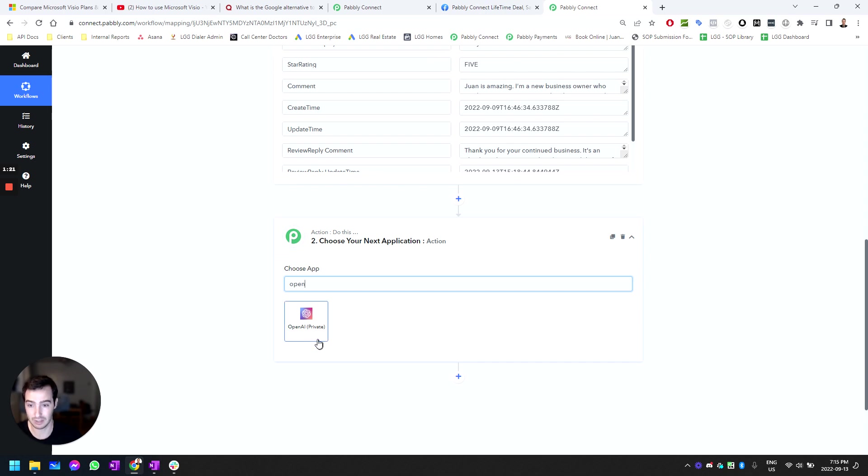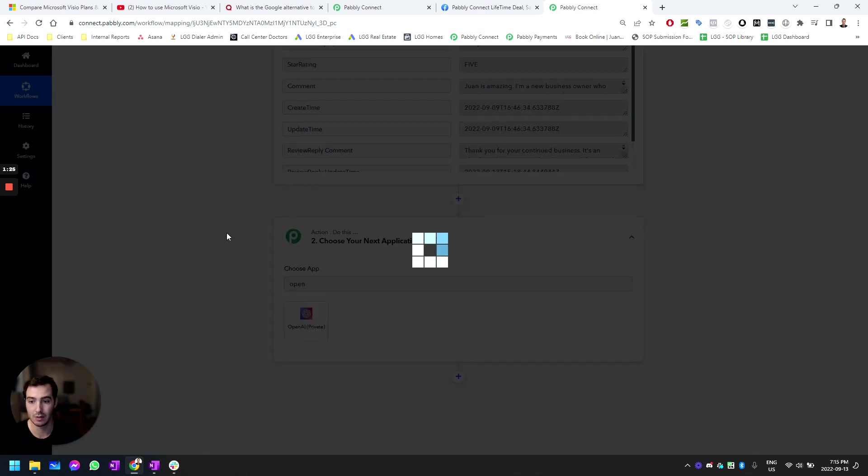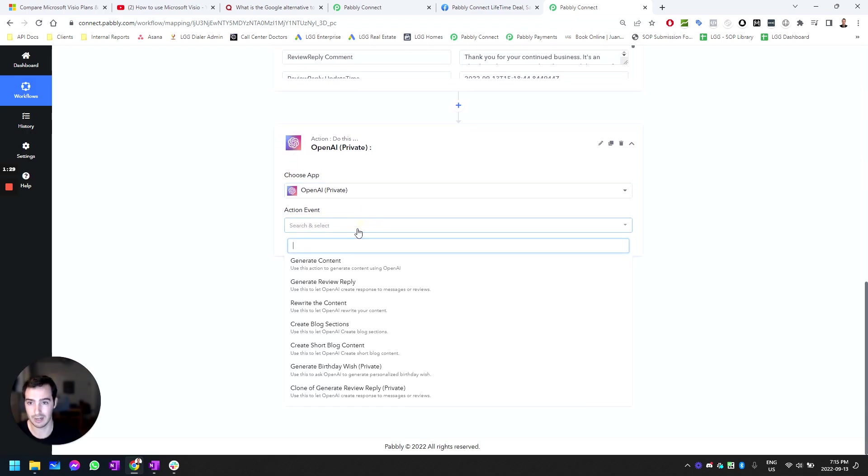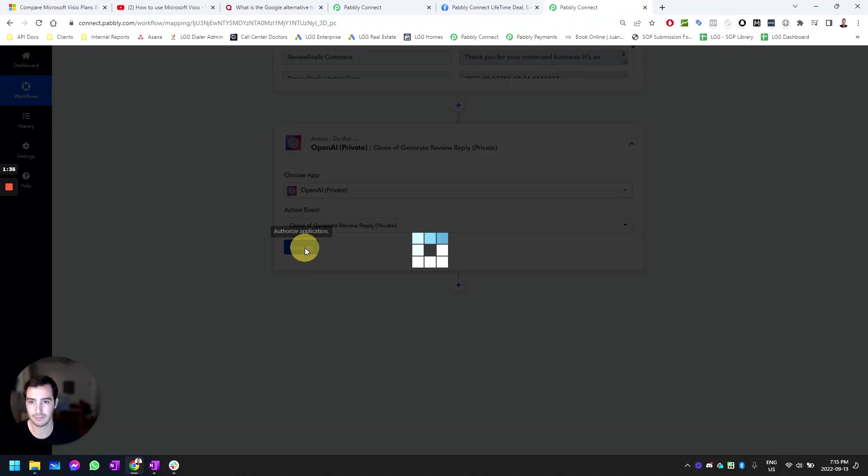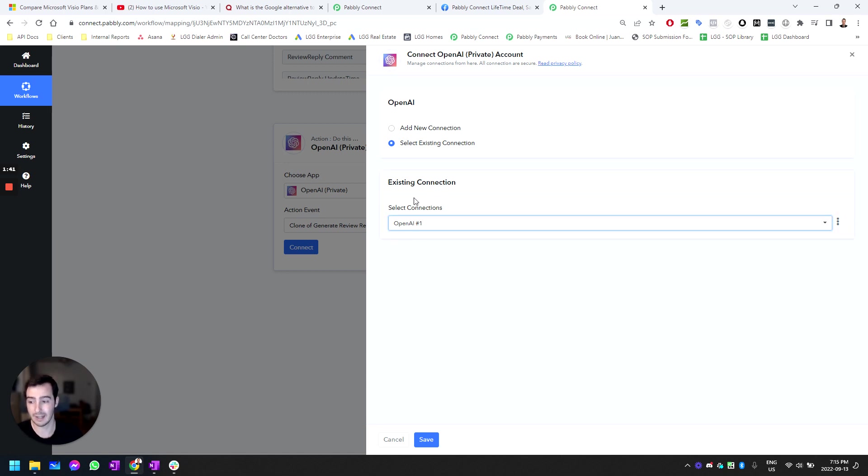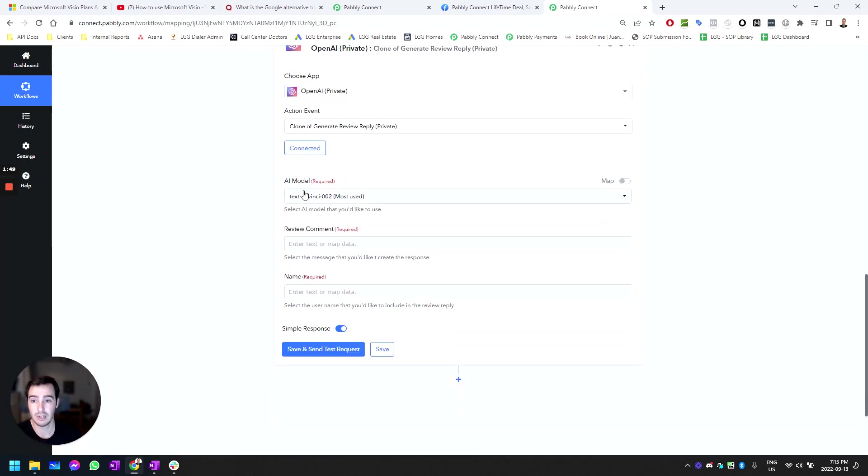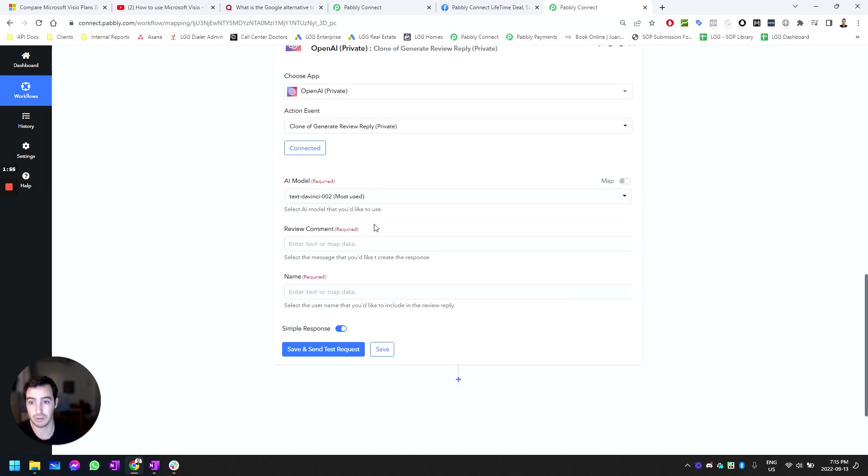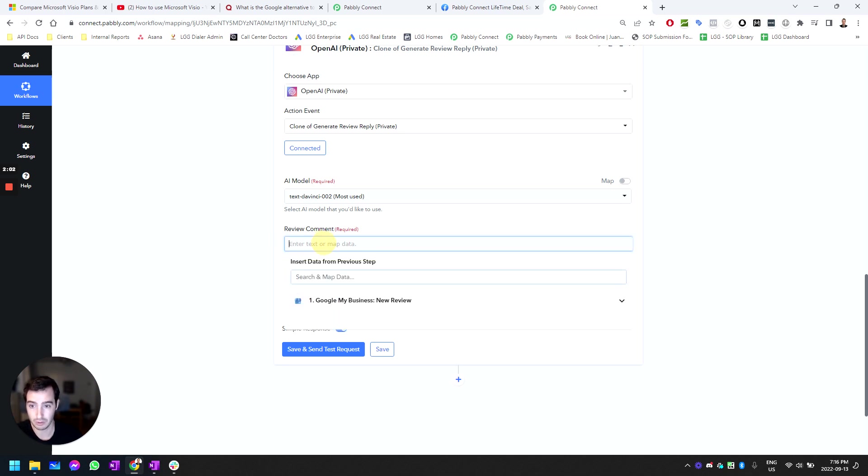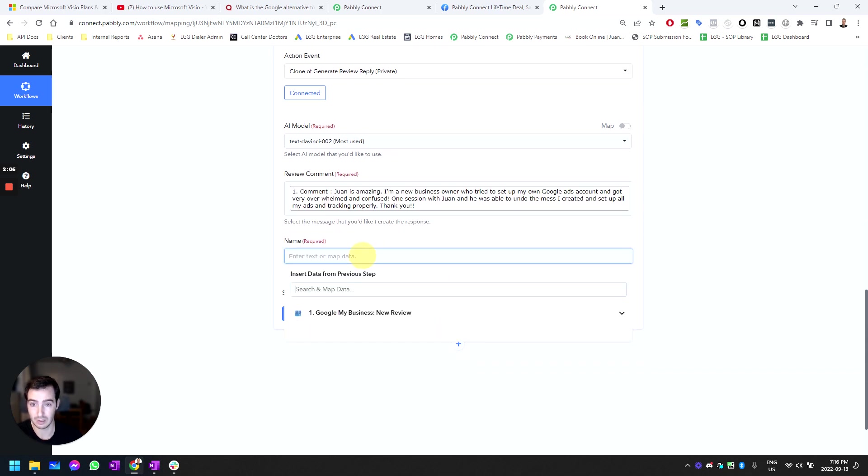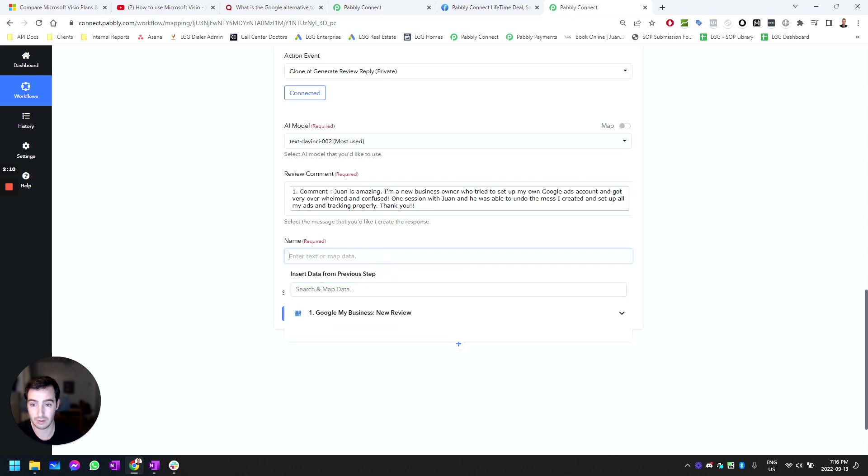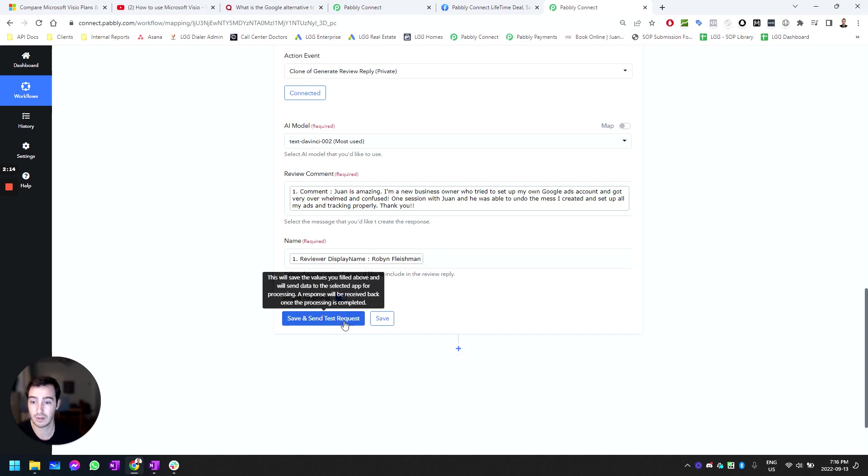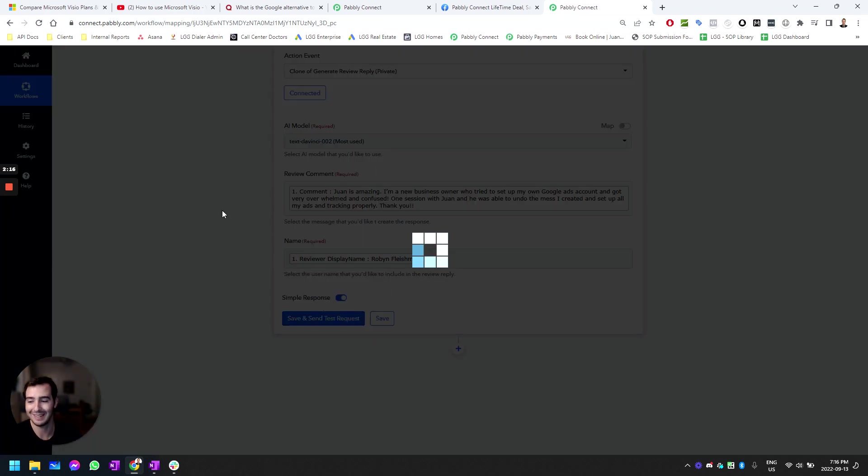Until now it's in beta and you need to request private access. We're going to use OpenAI and the clone of generate reviews reply. Here you're going to synchronize with OpenAI. It may ask you to create an account in OpenAI—it's free, just set it up. Then pull your API key and plug it in. The AI model we're going to use is the standard DaVinci one. There's a bunch of different ones we can use. As far as review goes, we want to use the original review and the customer name to create that response.